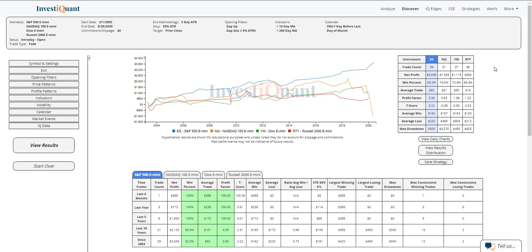But looking at these stats, they are fairly favored for the gap fill. So this might be something you want to think about if we do end up gapping up, finding a way to take advantage of a potential gap trade this morning as well.